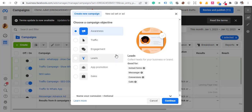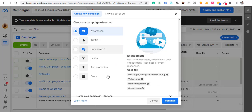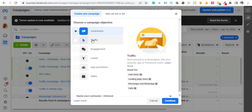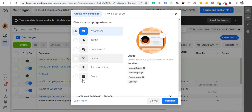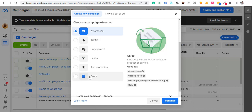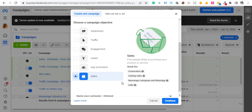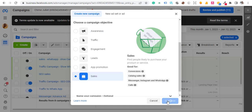Once you copy your link, the next thing you want to do is select your objective. If you want to do this, it's not going to work if you use Traffic. You have to use Sales for it to work. So click on Sales and then hit Continue.